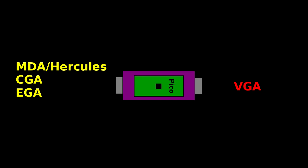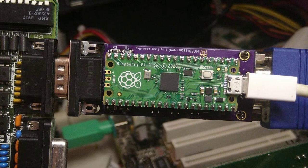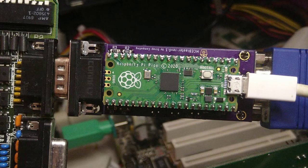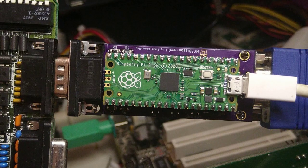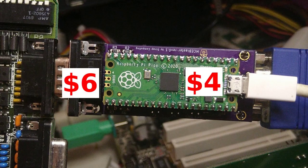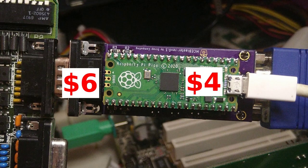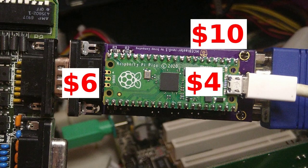What is great about the MCE Blaster is that it is quite inexpensive to put together. You can make one yourself for a total cost of around $20. That is $4 for the Pico, around $6 for the connectors and the rest of the components, and around $10 for a PCB from an online fab.